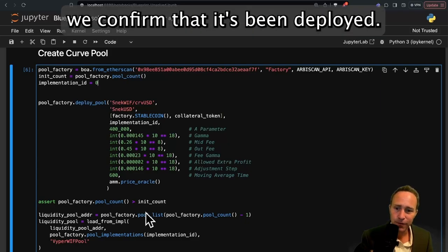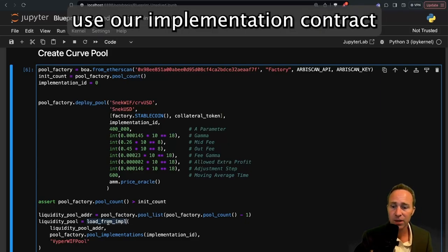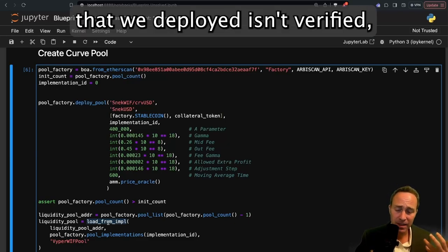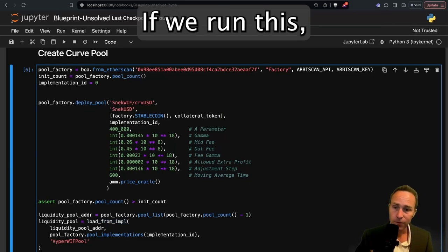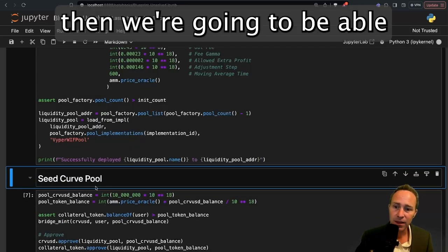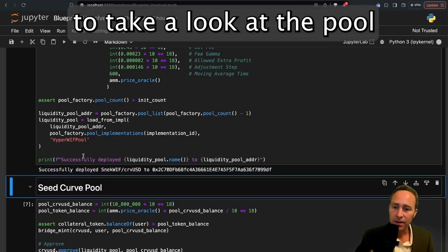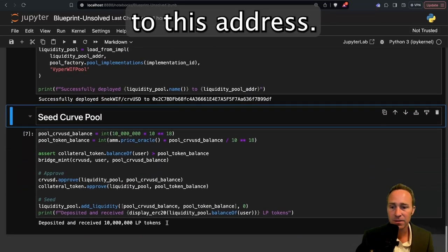We deploy our pool and given that pool, we confirm that it's been deployed. If so, we're going to again use our implementation contract because this new pool that we deployed isn't verified, but the implementation contract has been verified. If we run this, then we're going to be able to take a look at the pool which was successfully deployed to this address.